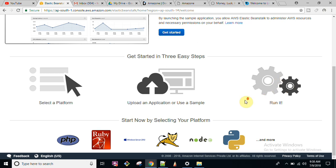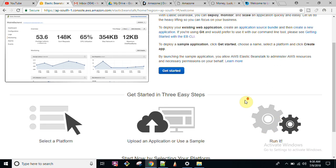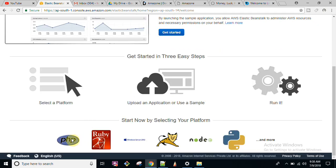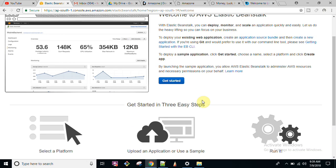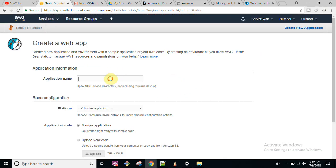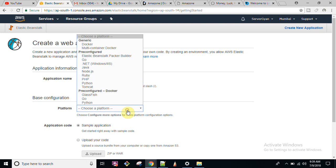After that, just run it — that is it. You can select your application platform like PHP, Ruby, Tomcat, Node.js, and so on. First, let us click on 'Get Started.' For the application name, I am going to give it 'Lokendra.' Then select the platform — you can choose Docker, multiple container, Node.js, and more.